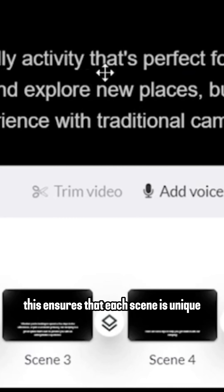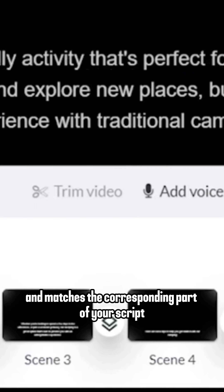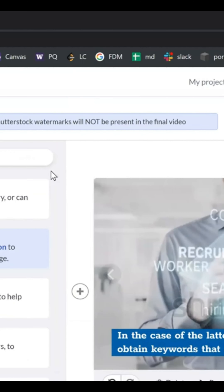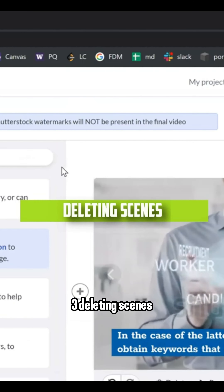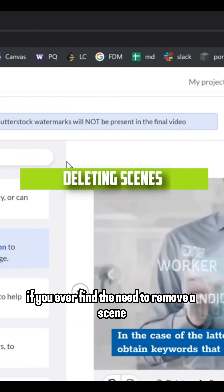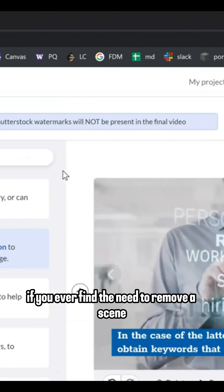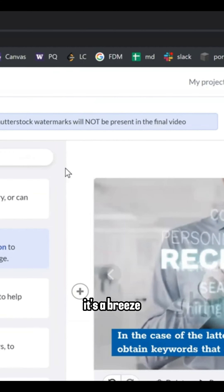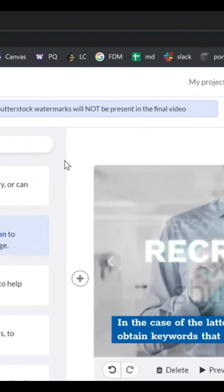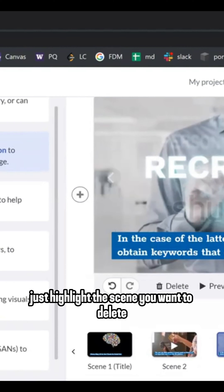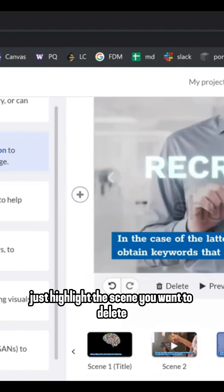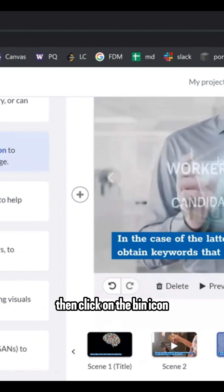Two: Unlinking scenes. To avoid having all scenes identical, you'll need to unlink them. This ensures that each scene is unique and matches the corresponding part of your script.